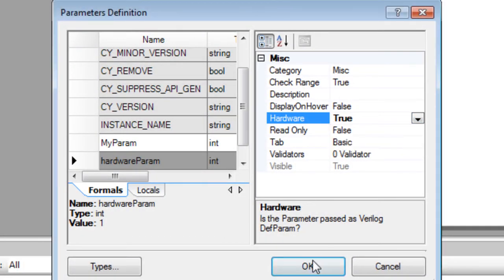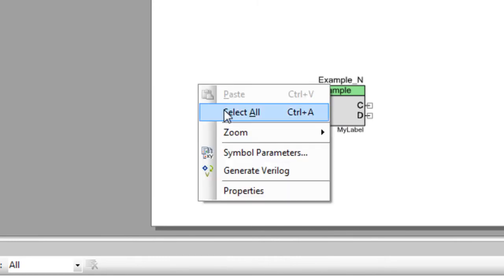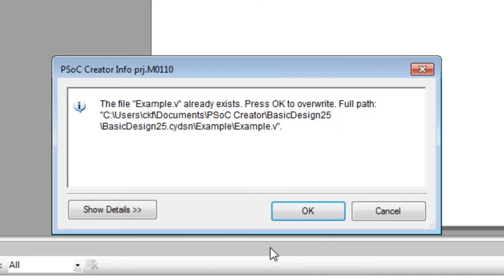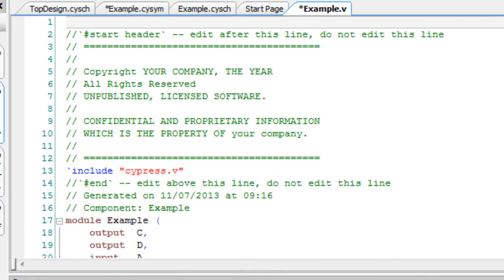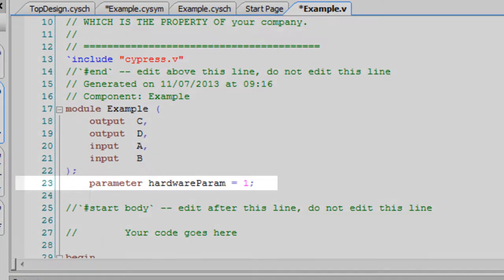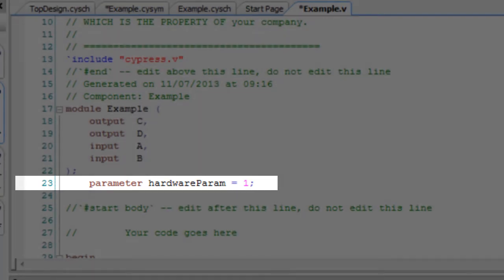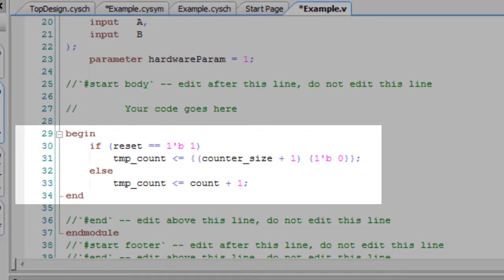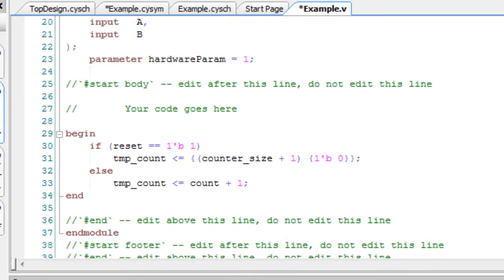Then, right-click on the canvas again and select Generate Verilog. Click Generate and then click OK to overwrite the existing file. The updated Verilog file includes the parameter marked as hardware, and the merge region contains the exact code we typed earlier.